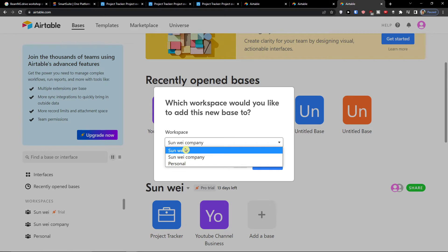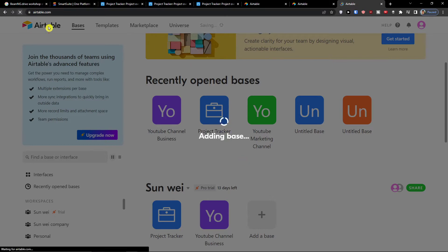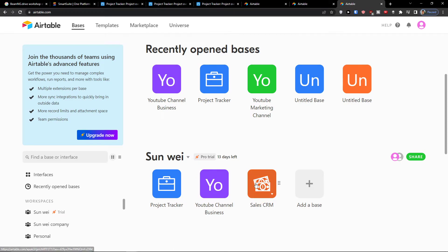When you click Use Template, you need to choose a workspace to add it to — for example, your work or business workspace. Click Add Base and let's wait until it loads.